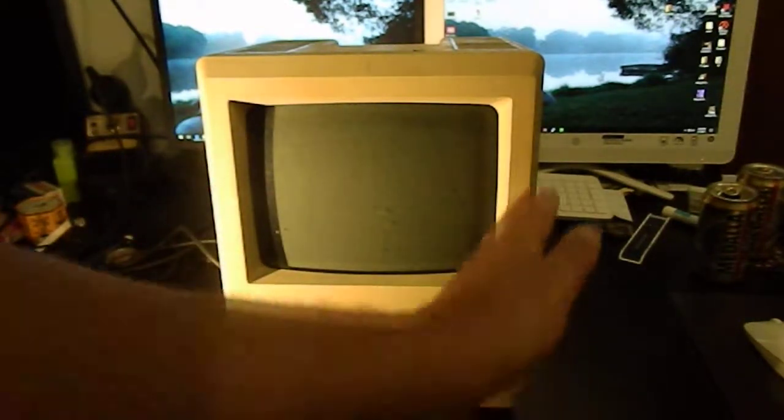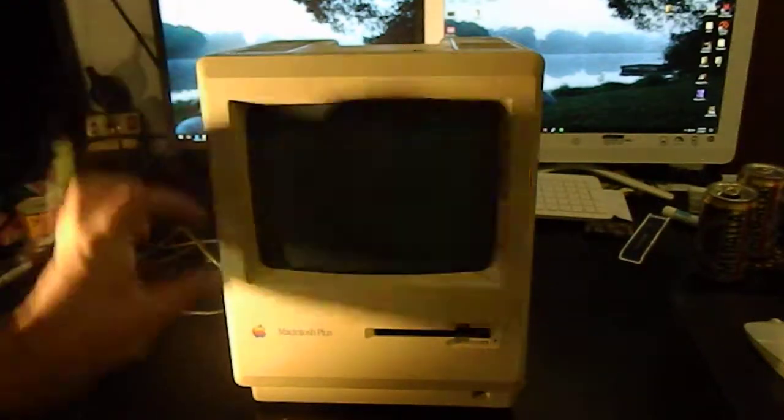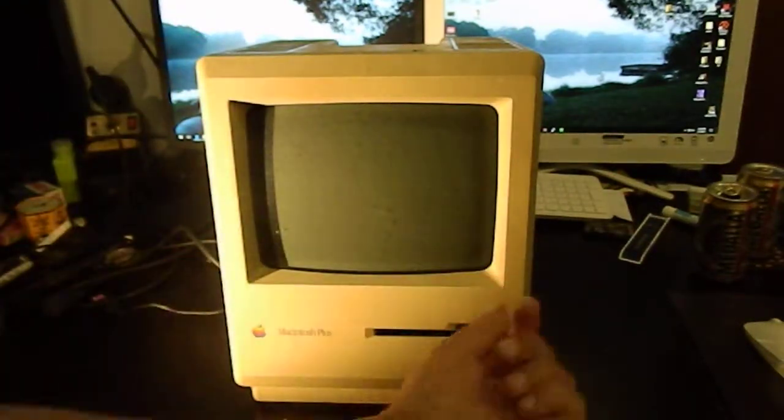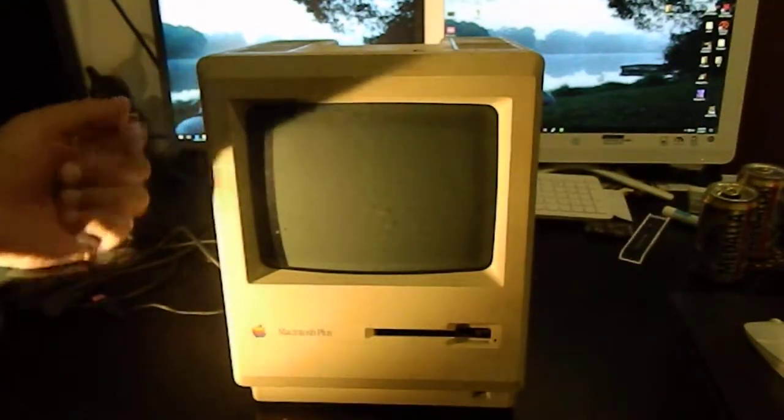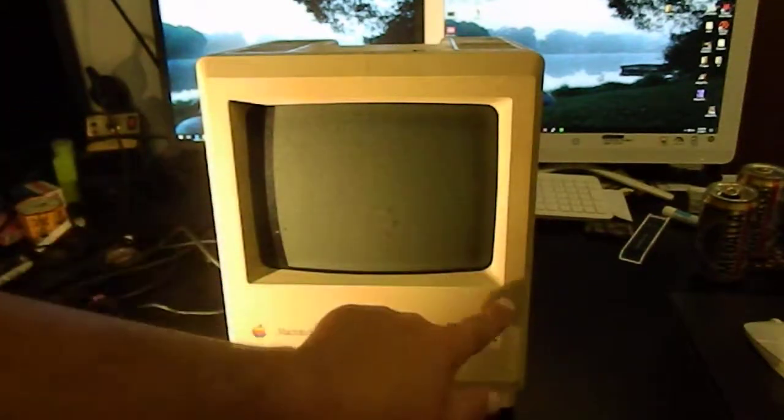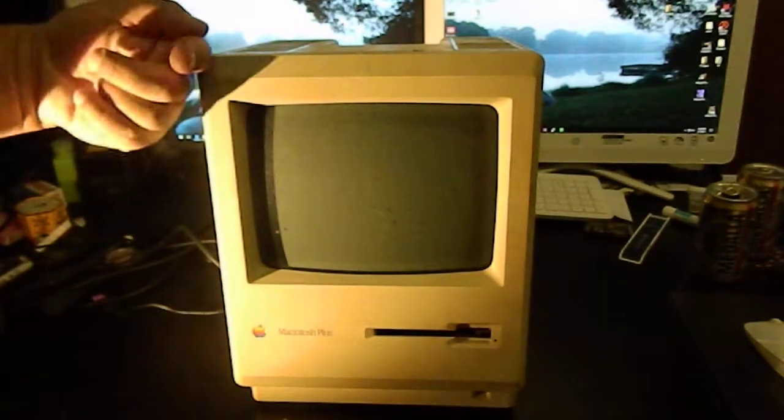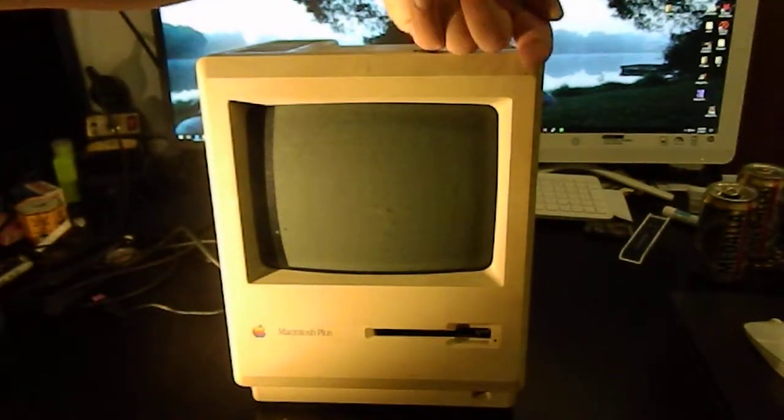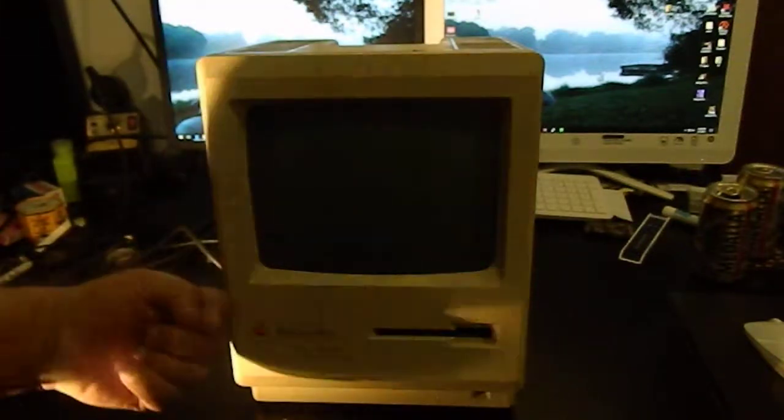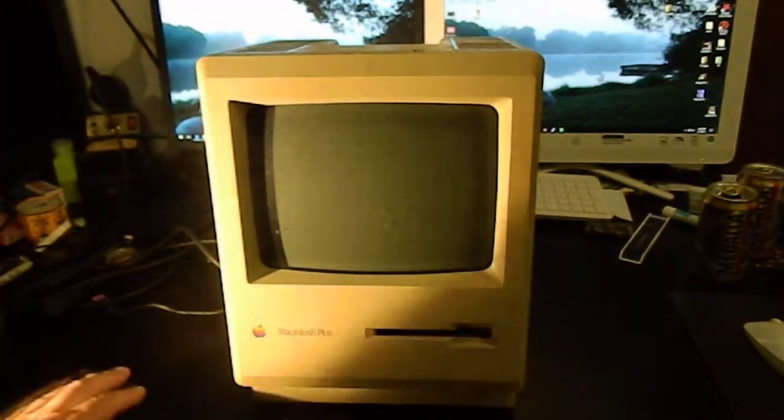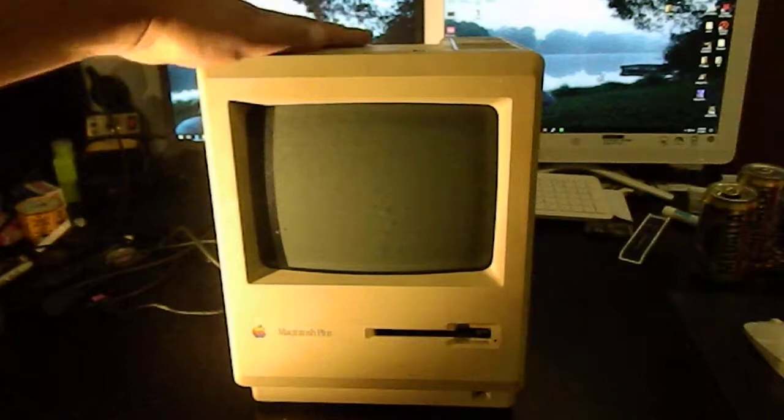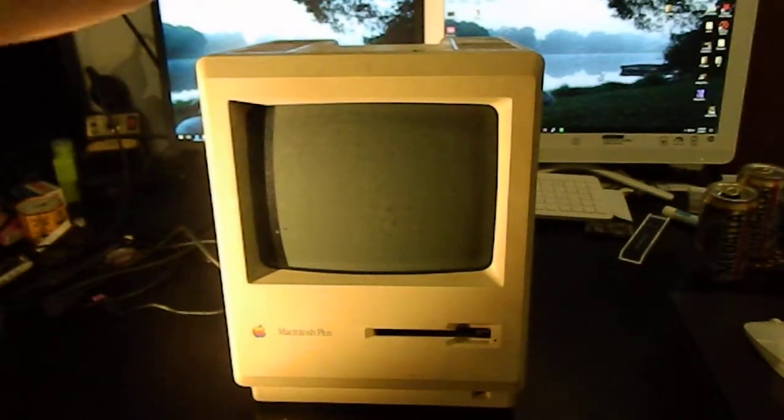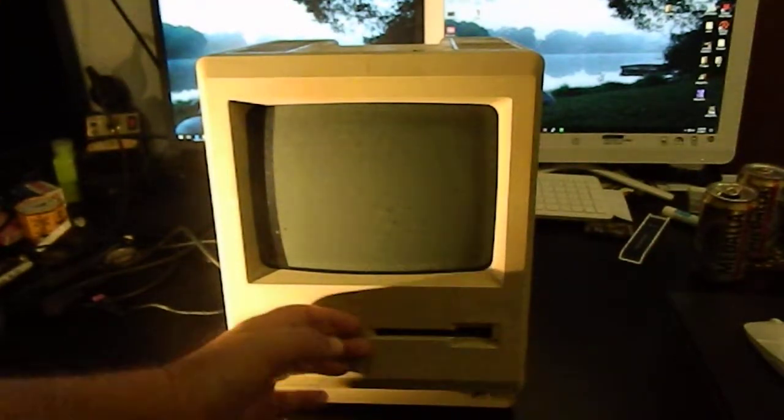The CRT has a metal band around the edge of the tube with four ears that stick out at the corners. Those ears have holes in them and there are screw bosses inside this plastic, so screws come through those holes and hold the CRT to this front part of the computer. When you take these screws out, it's the back part that comes off with nothing attached.